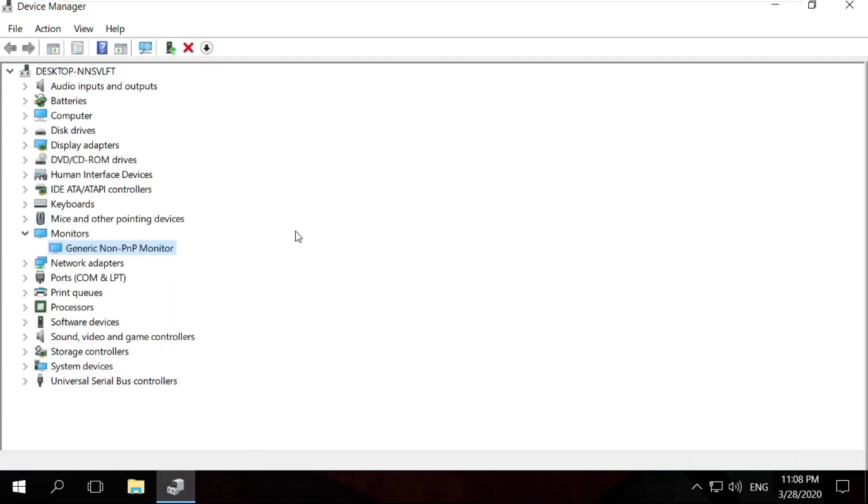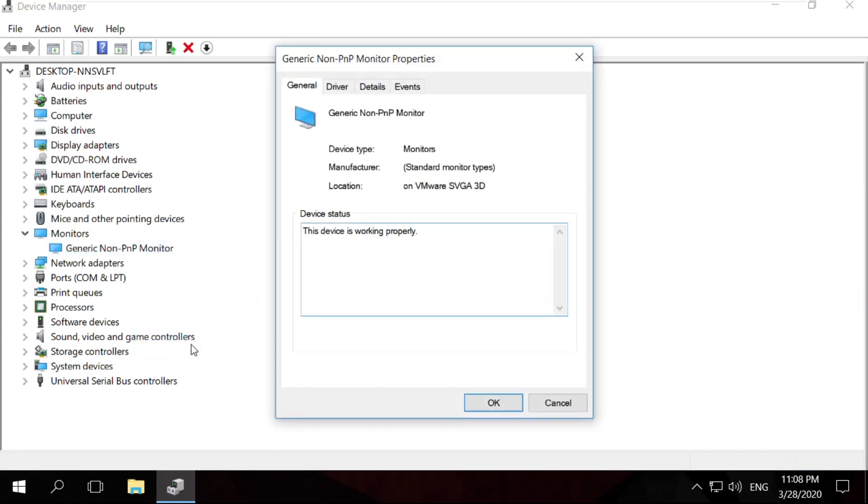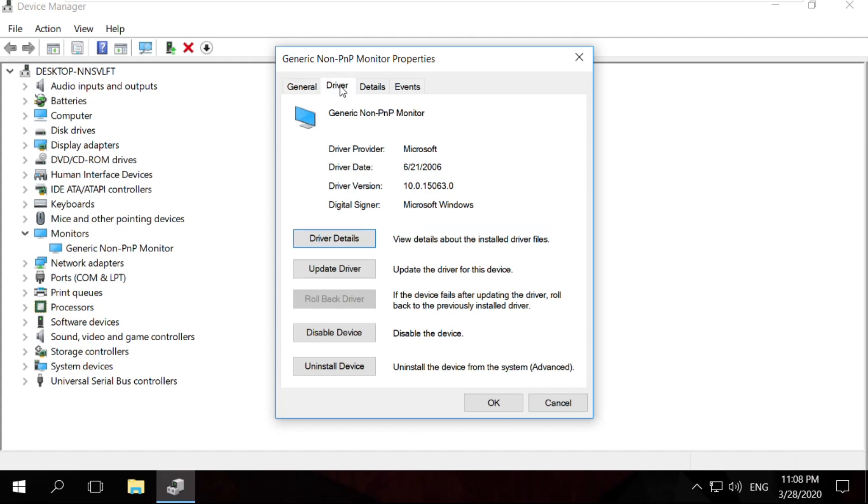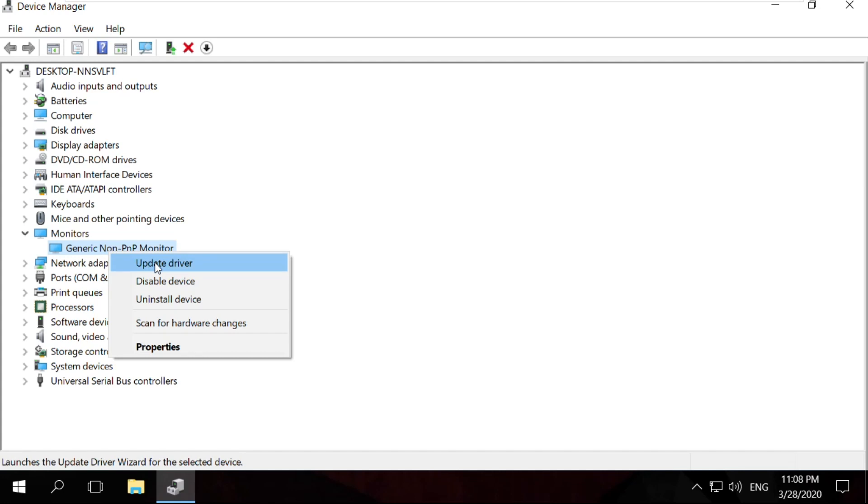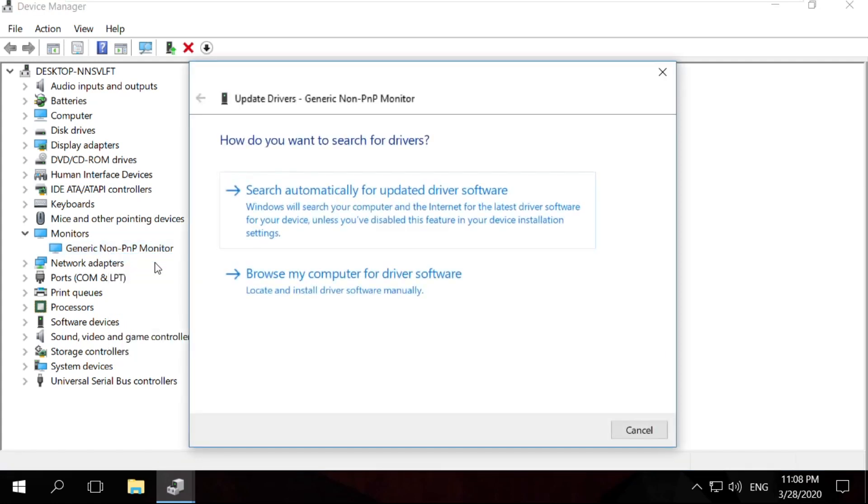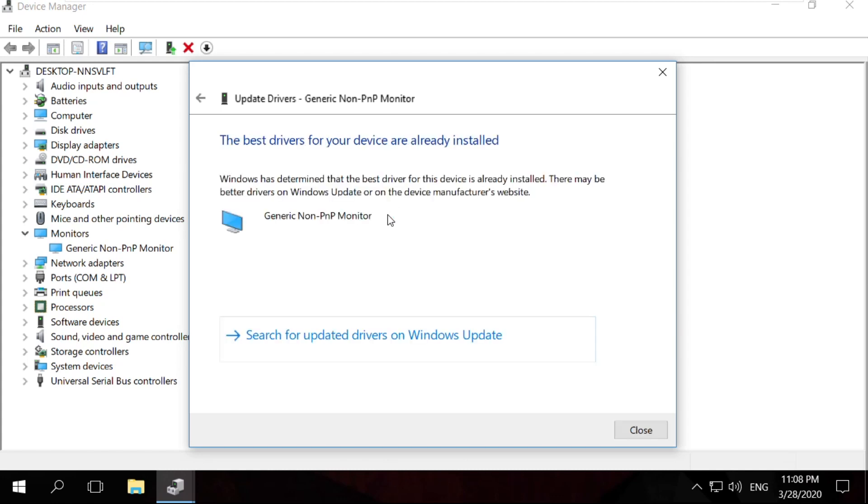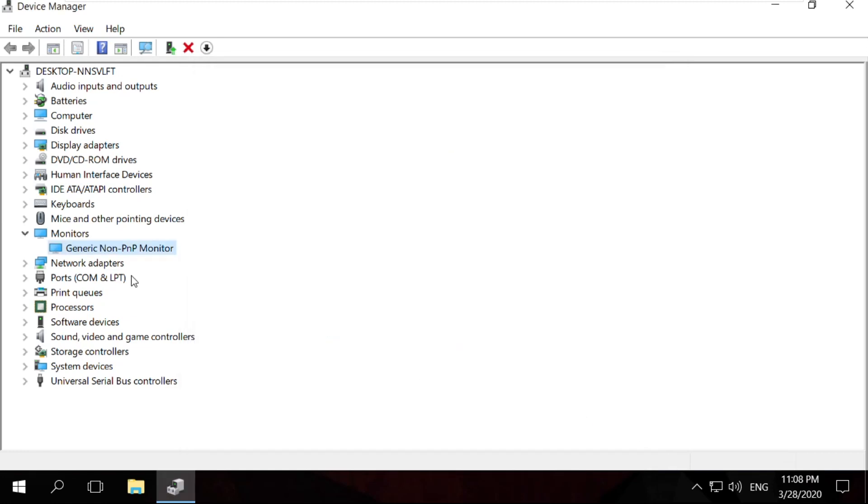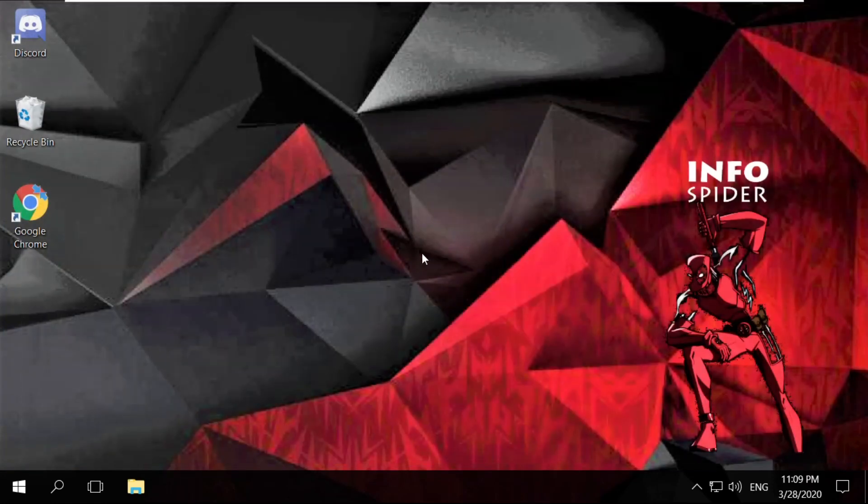Again, right-click on it and select Properties. Go to Drivers tab and you have to update the drivers. Close this and you can right-click here and select Update Drivers. Check this option and wait for some time. After that, your drivers will be installed. Then close this window and close all windows one by one.